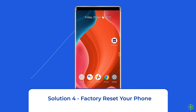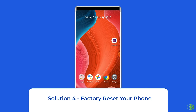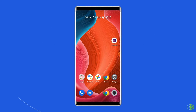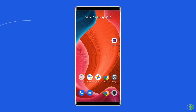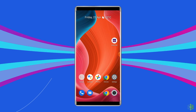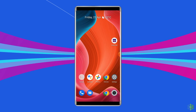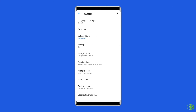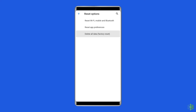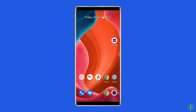Solution 4: Factory Reset Your Phone. The last solution to this issue is factory resetting your phone. However, doing this will wipe out all data on your phone, so make sure to backup your phone before doing this. To do this, open Settings, go to System, click on Backup and Reset option, tap on Erase All Data option, and finally click on the Delete All Data button. After doing this, restart your phone. Now, the bubbles should work on your Android phone.